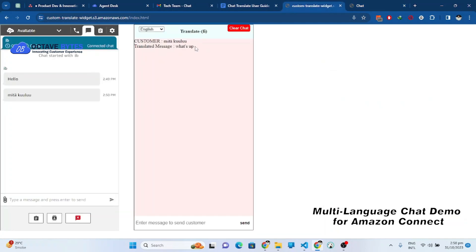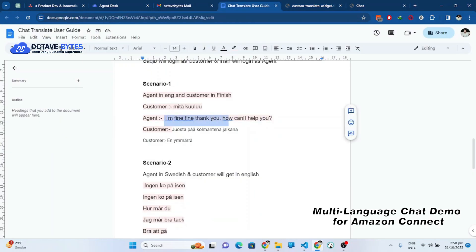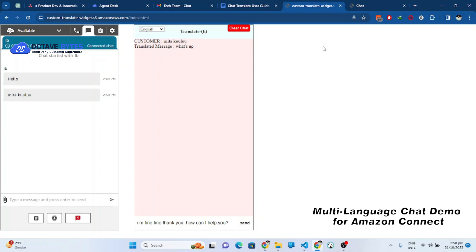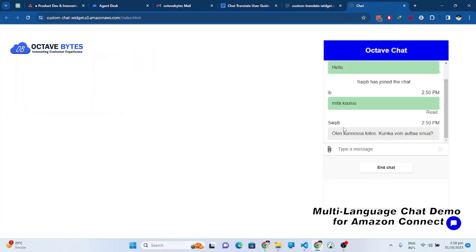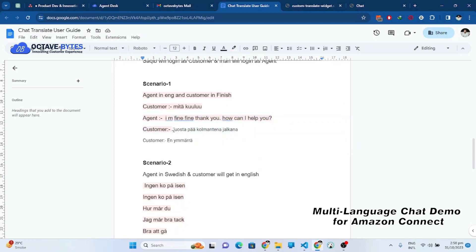I will send this message from agent site to customer. Let's see what it shows to the customer. As you can see, it has been translated into Finnish language. So let's send another message from the customer site.